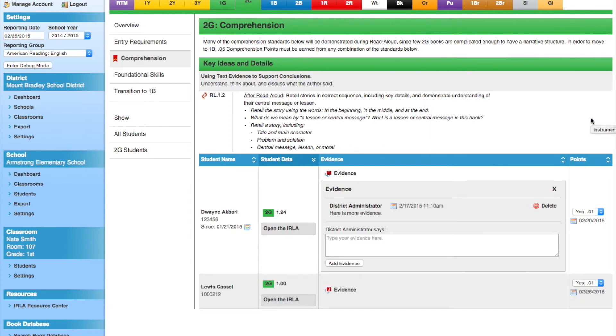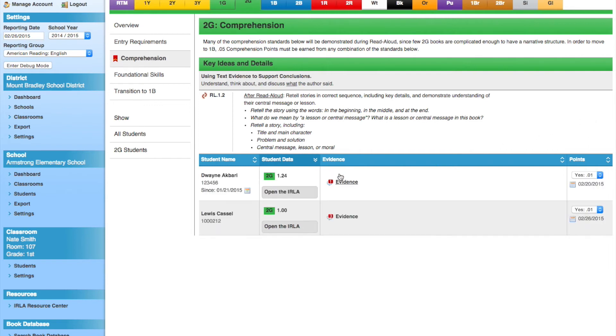Finally, while we are here, we can also jump directly to Duane's individual ERLA record. We can do this by clicking the 'Open the ERLA' button for Duane.